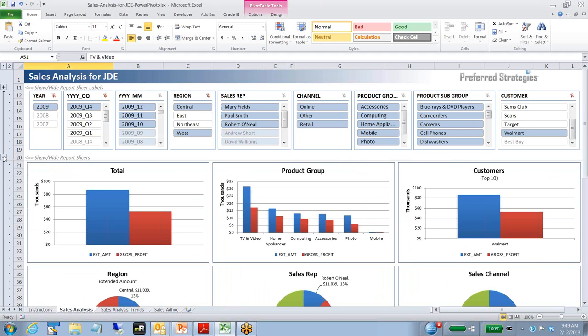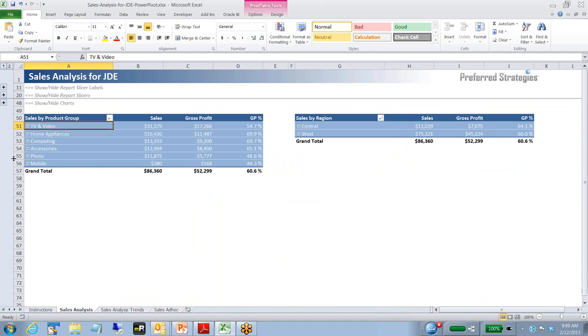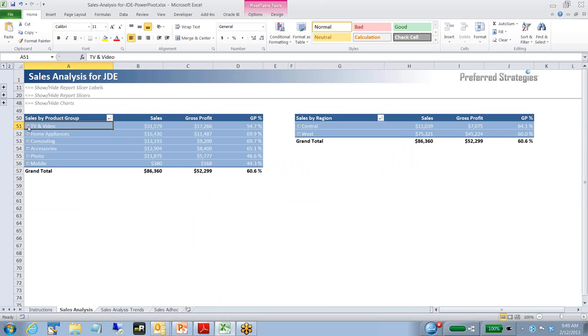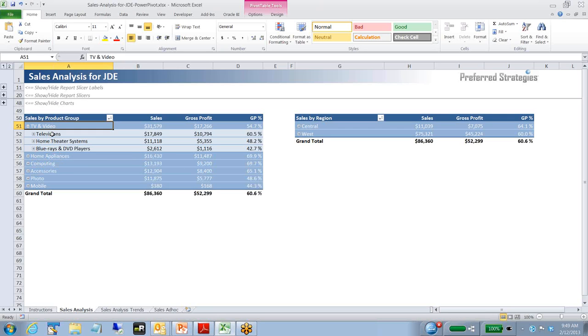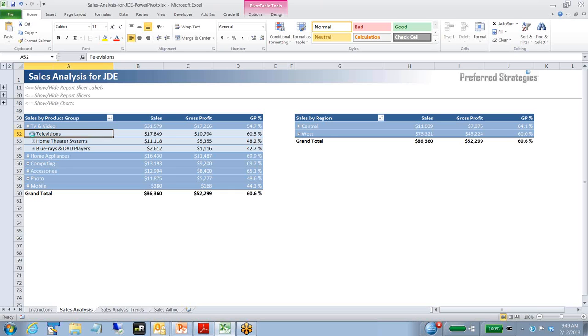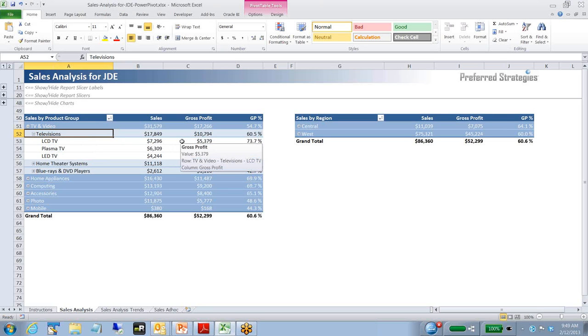Let's go down and look at some of the pivot tables as an example. In this case, we've got a sales by product group pivot table and a sales by region. We've got the majority of sales here in TV and video. If I go ahead and click on the plus on TV and video, then I can see the breakdown and maybe product subgroup for that product group. In this case, the majority of sales and highest gross profit coming in on televisions. Clearly the LCD TV has the largest sales and gross profit and gross profit percent.